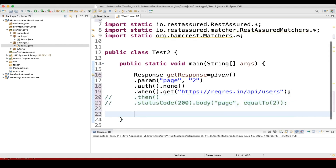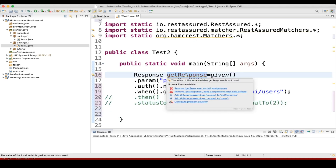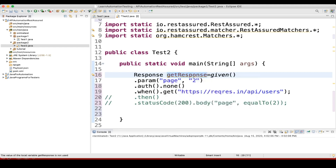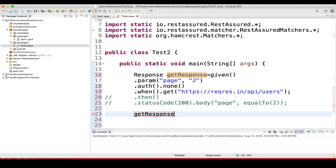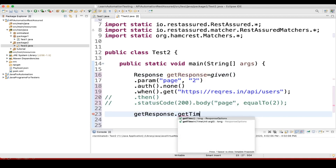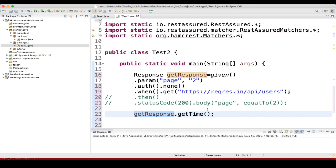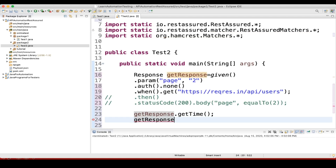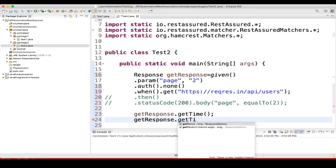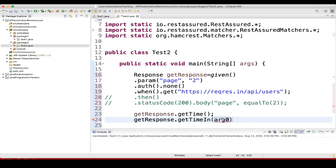Now we have stored the response. We will find the time. One way is getResponse.getTime(). Another way, if you want to get the value in specific time units like seconds, you can use getResponse.getTimeIn() and pass a time unit, for example TimeUnit.SECONDS.